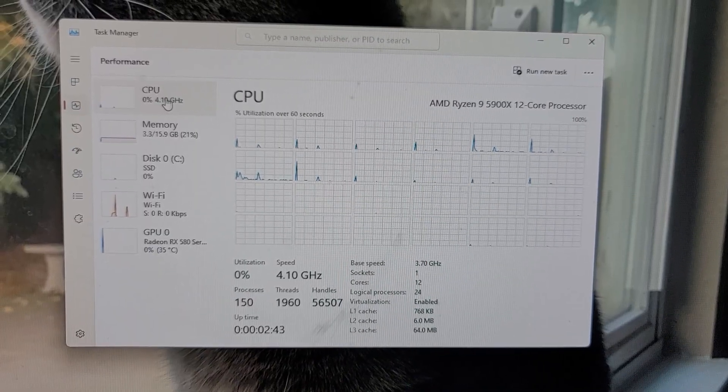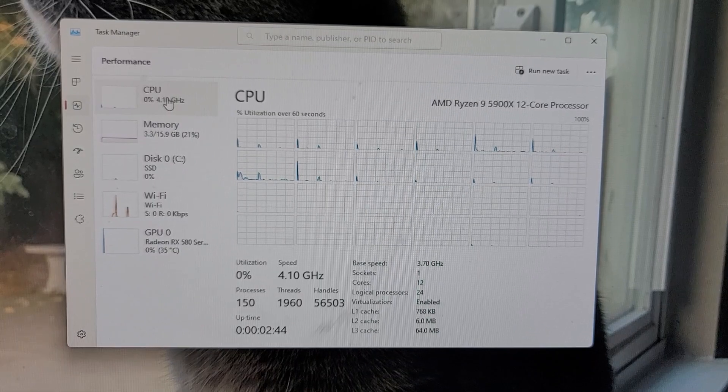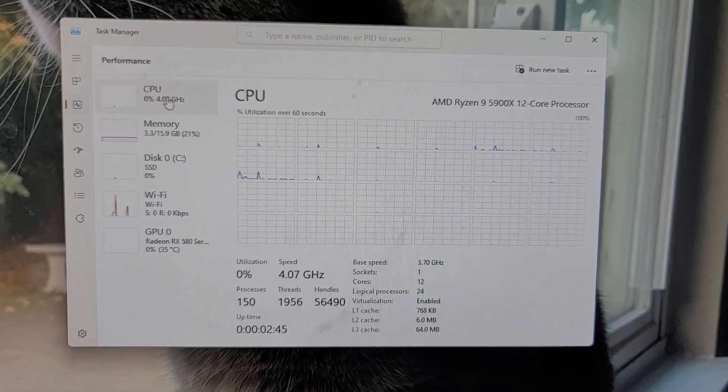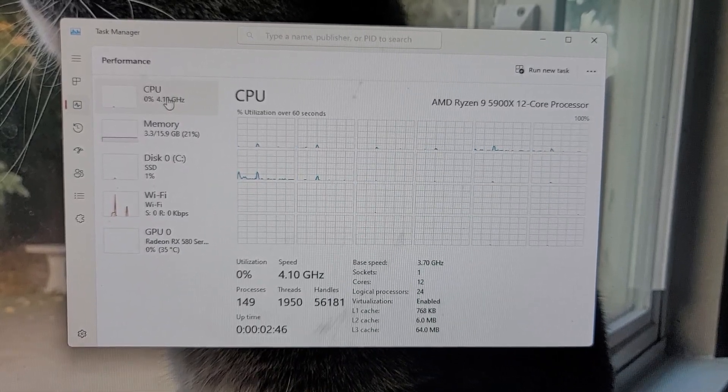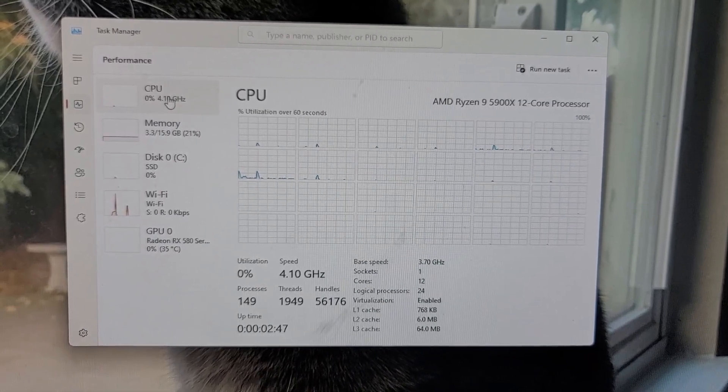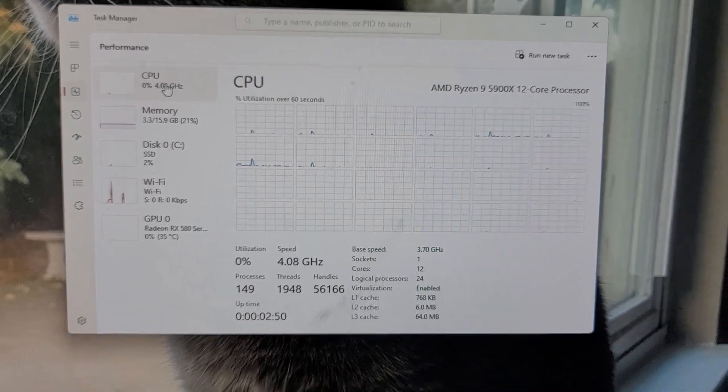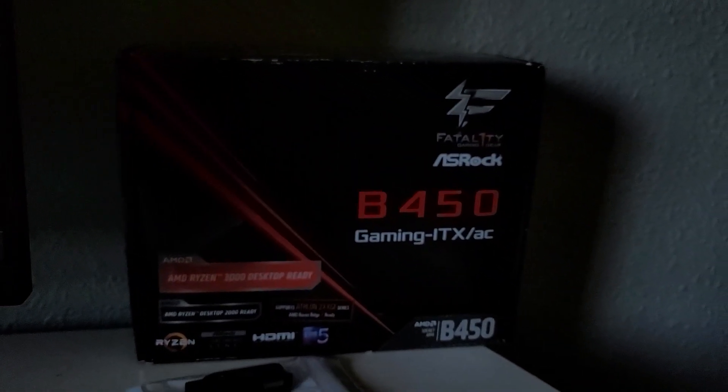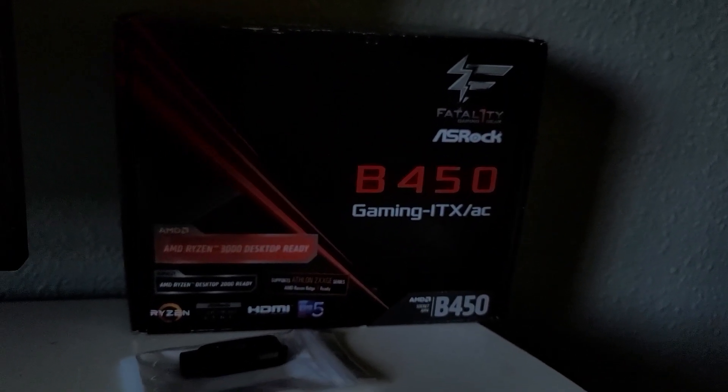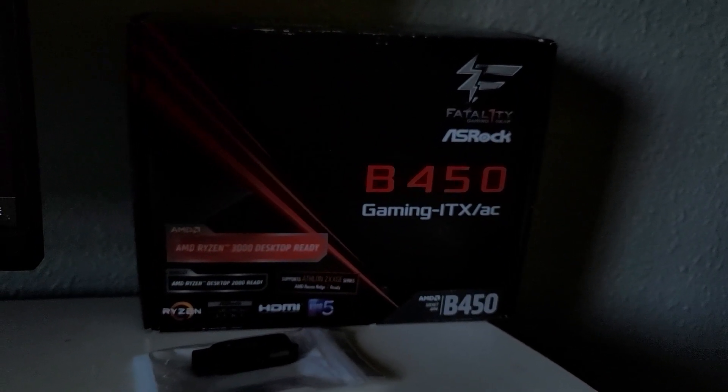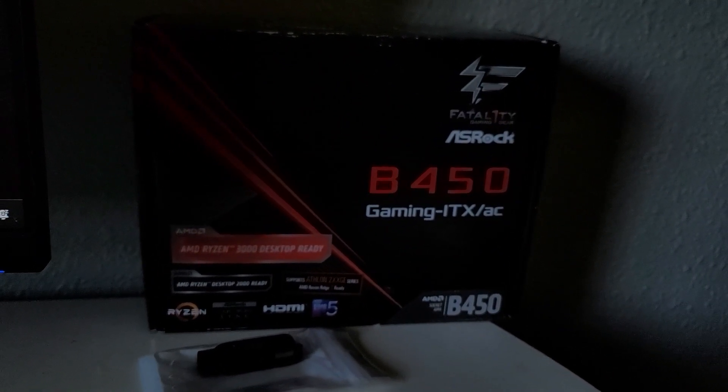About 10 minutes later, after rebooting a couple times, you can see right there, the AMD Ryzen 5900X is installed on the B450 motherboard. Thanks for watching, folks.